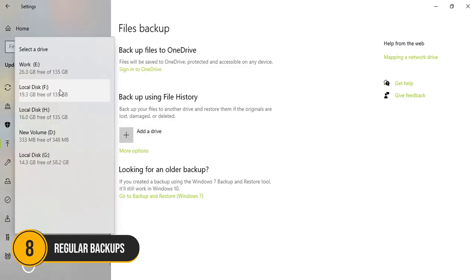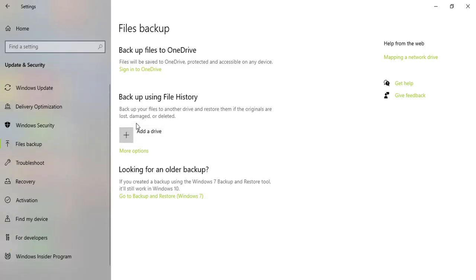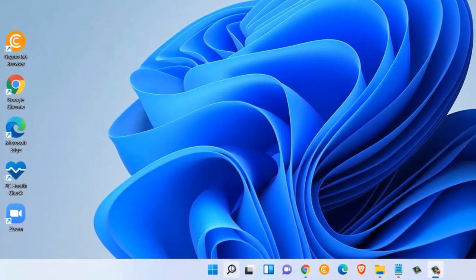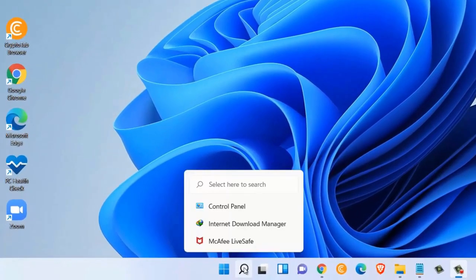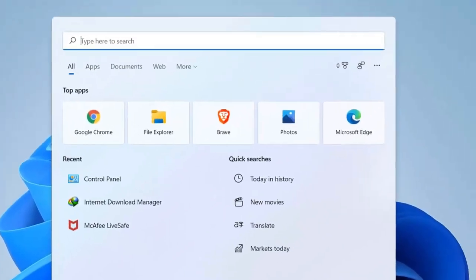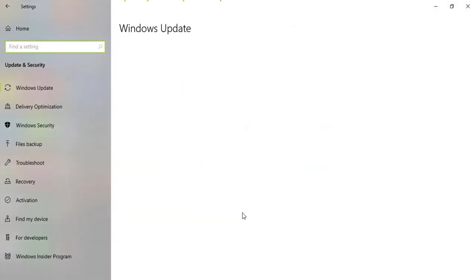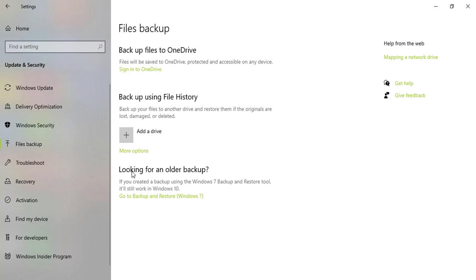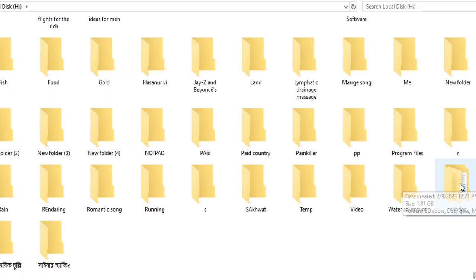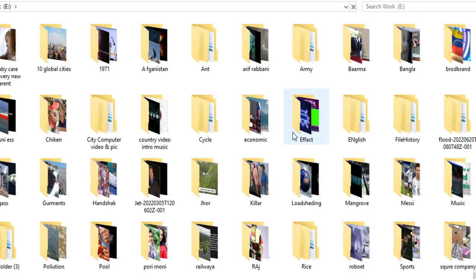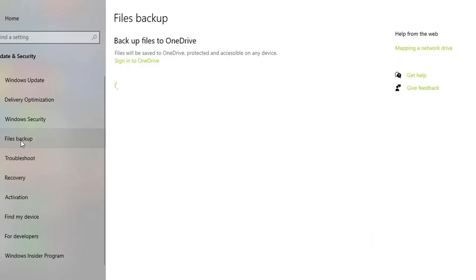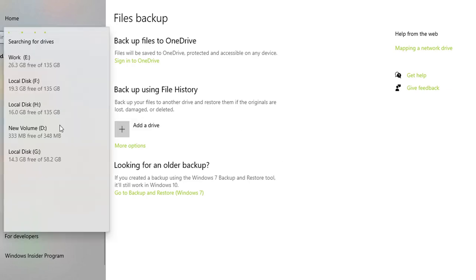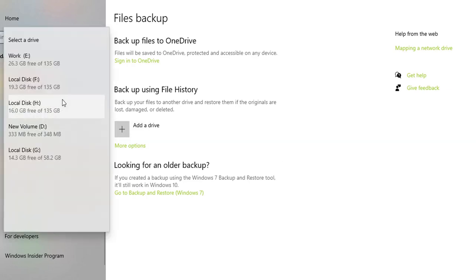Number 8. Regular backups. Regular backups are essential to secure your data. Use Windows 11's built-in backup tools or third-party software to backup your files. Go to settings, then update and security and select backup. Set up file history to automatically backup your documents, pictures and other important files. Regular backups ensure that your data is safe even if your system gets compromised.